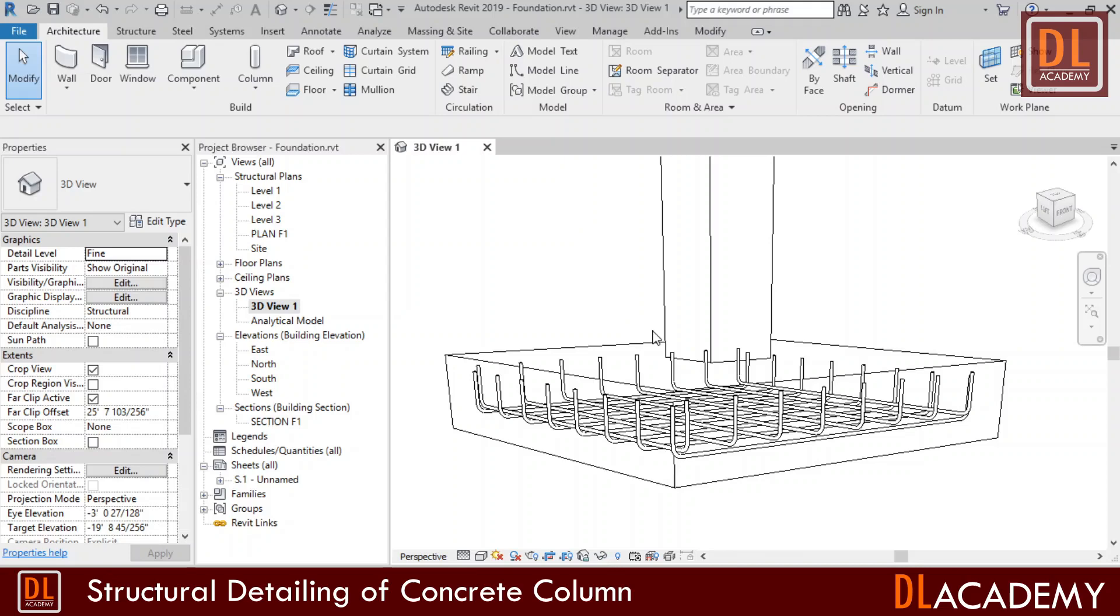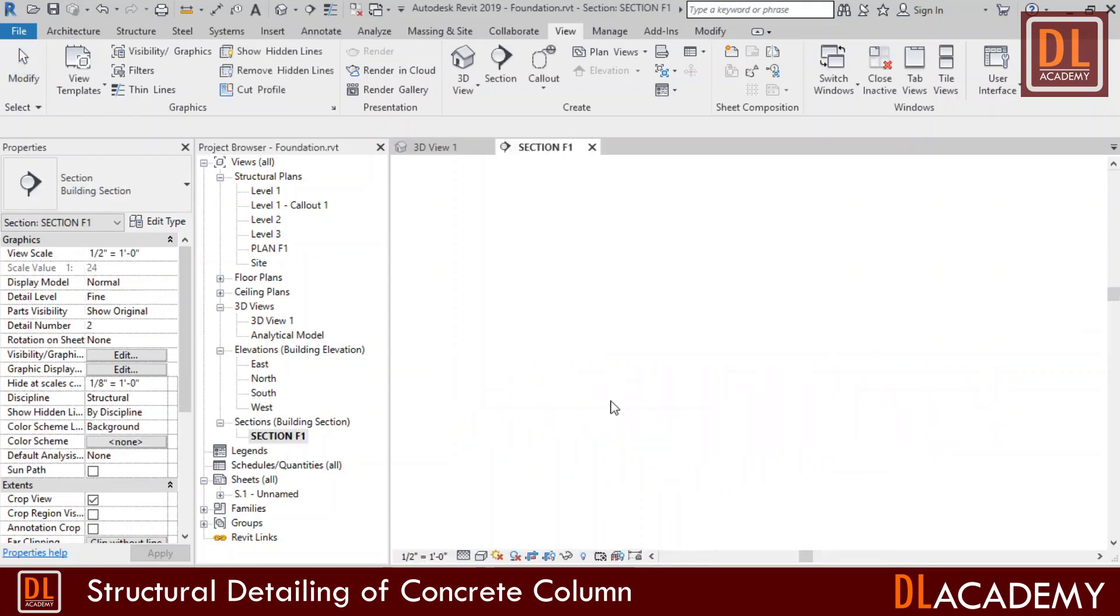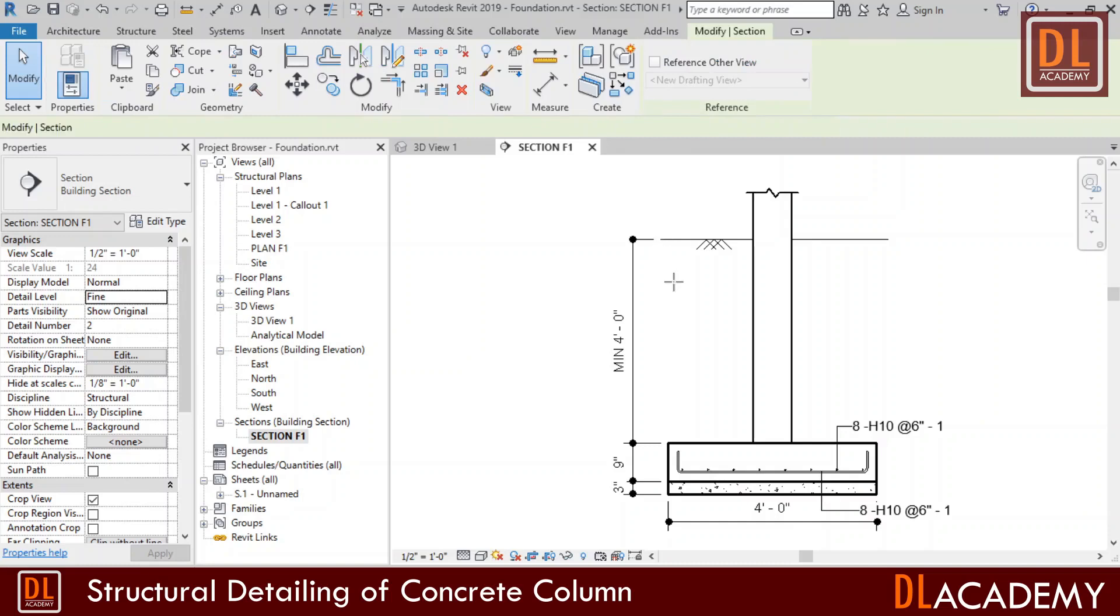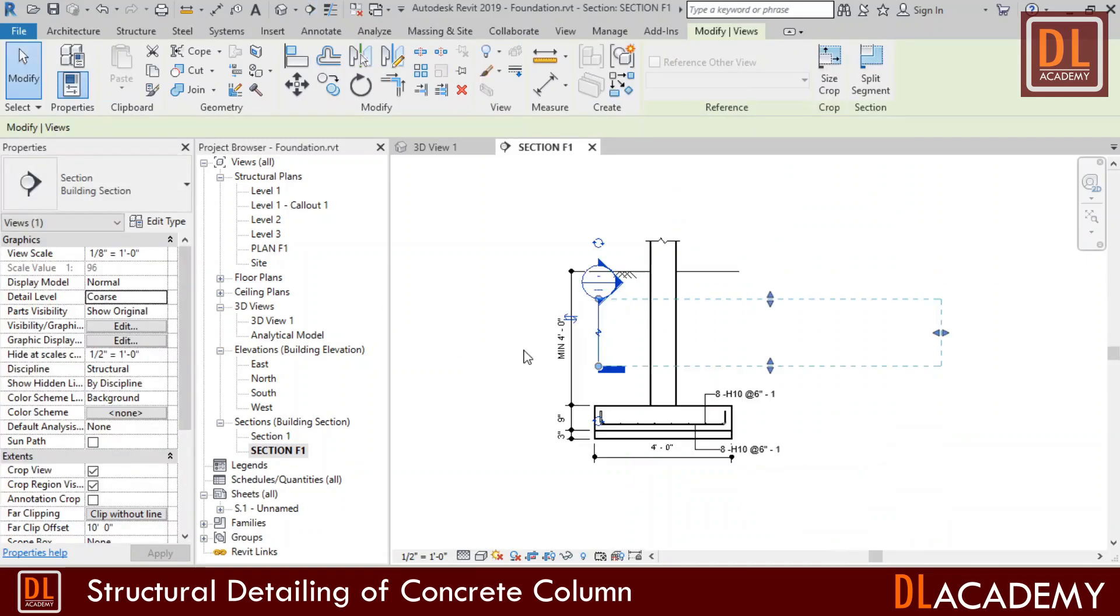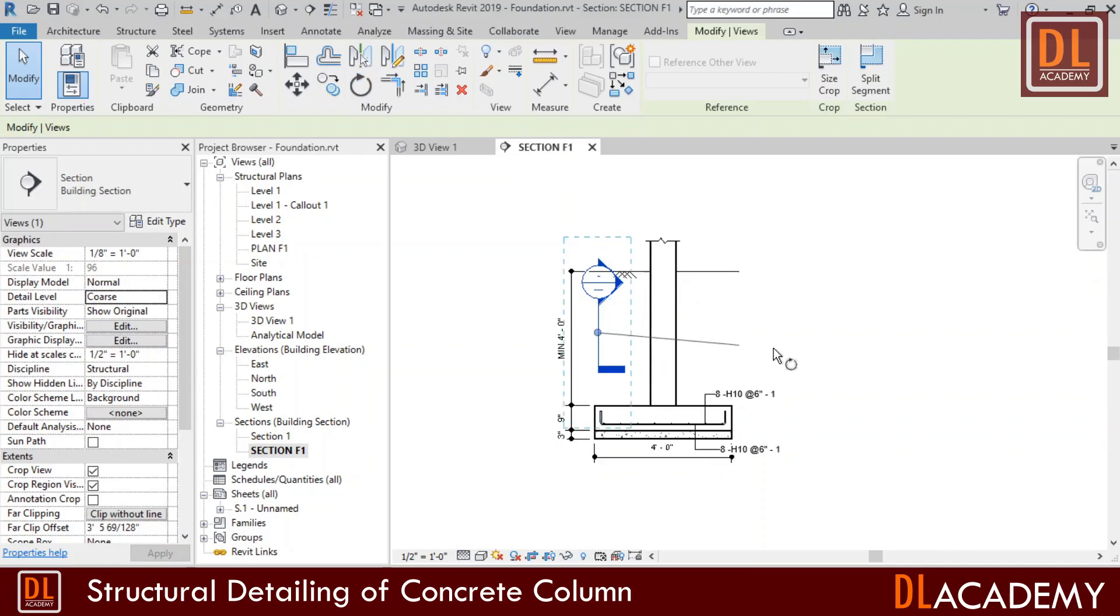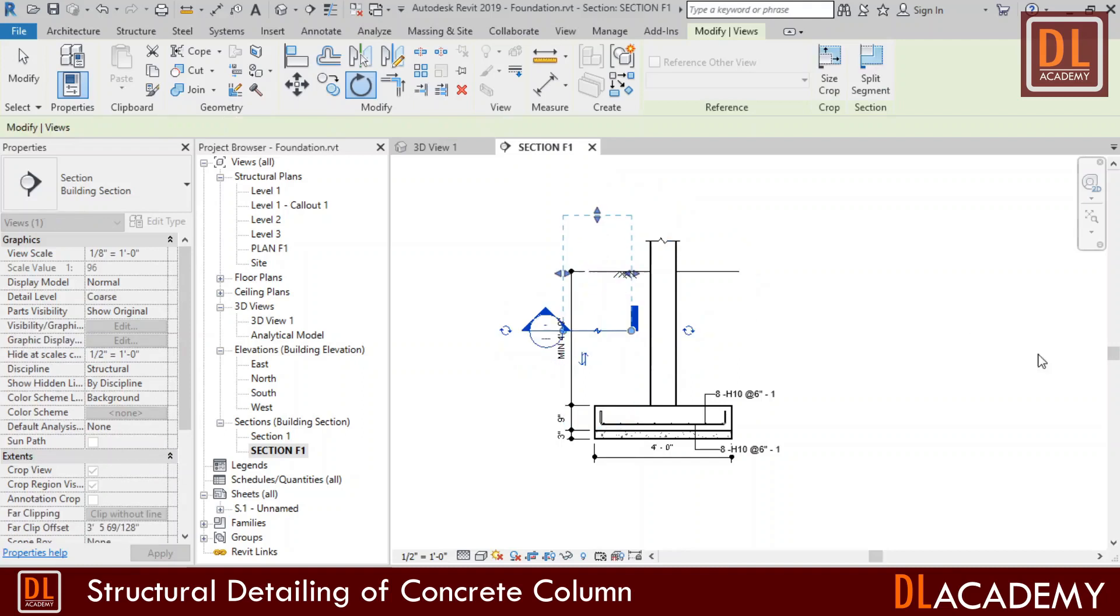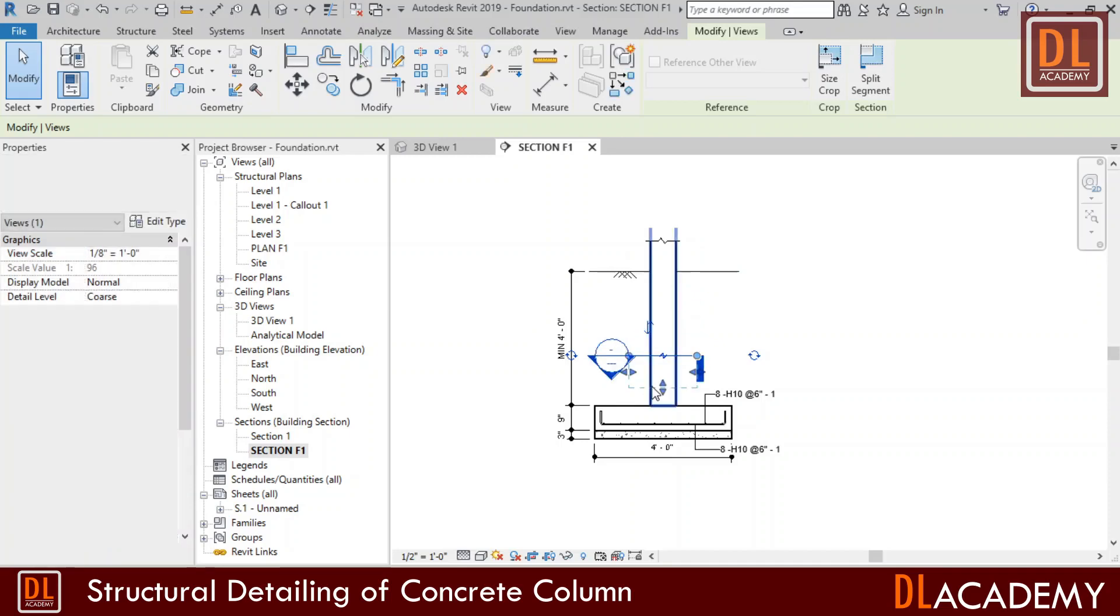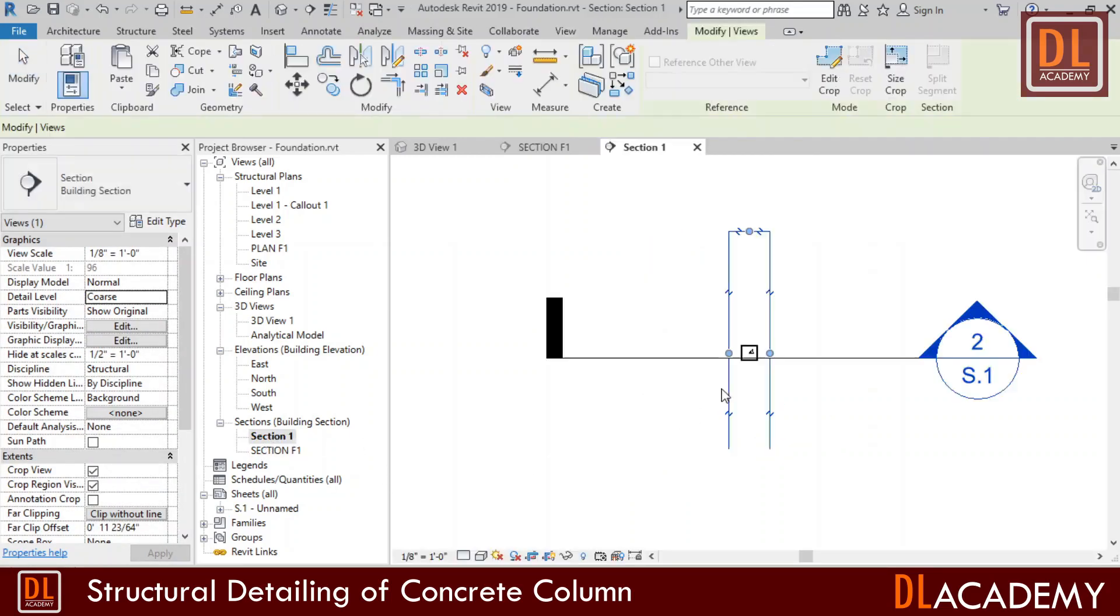First of all I'm going to create a new view to show the column detail. For that, I'm going to use the sectional view from the existing section F1 view, and draw the new section view to show the column section. I rotate the view by 90 degrees and change the view direction. Then I open the new section.